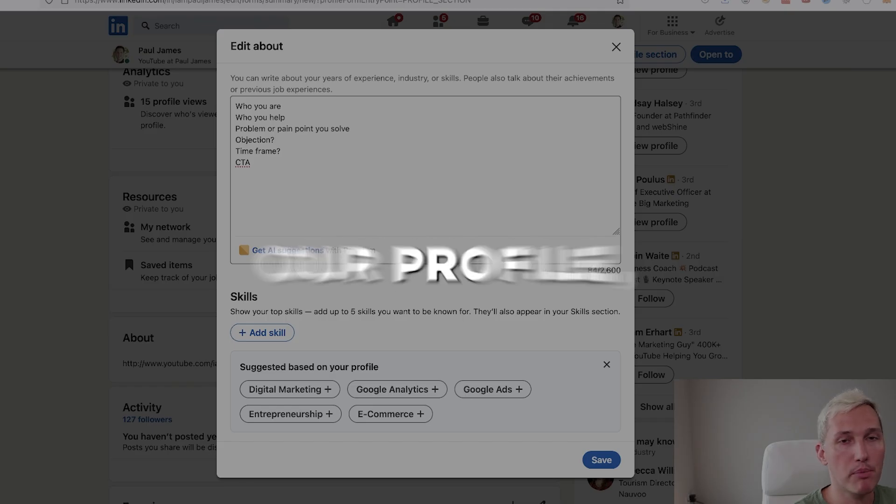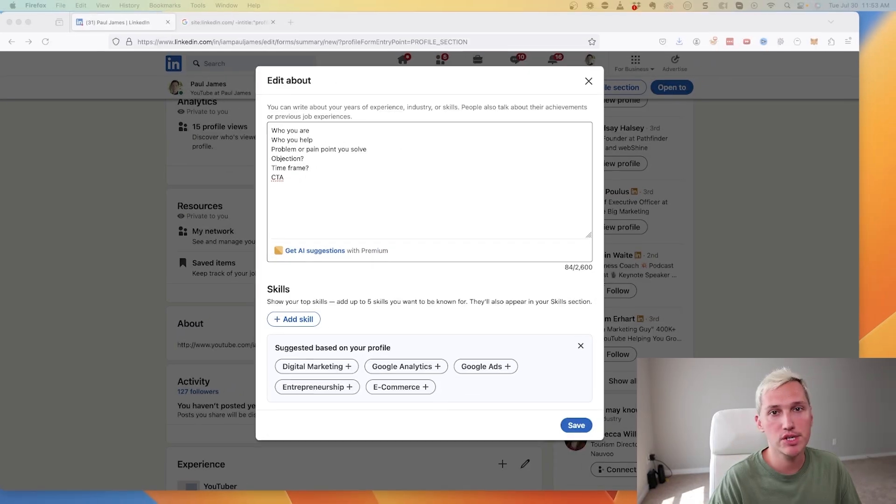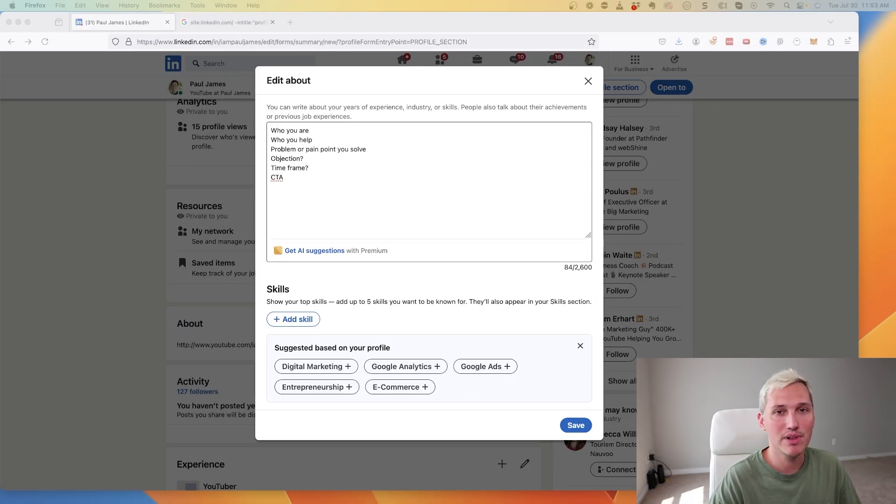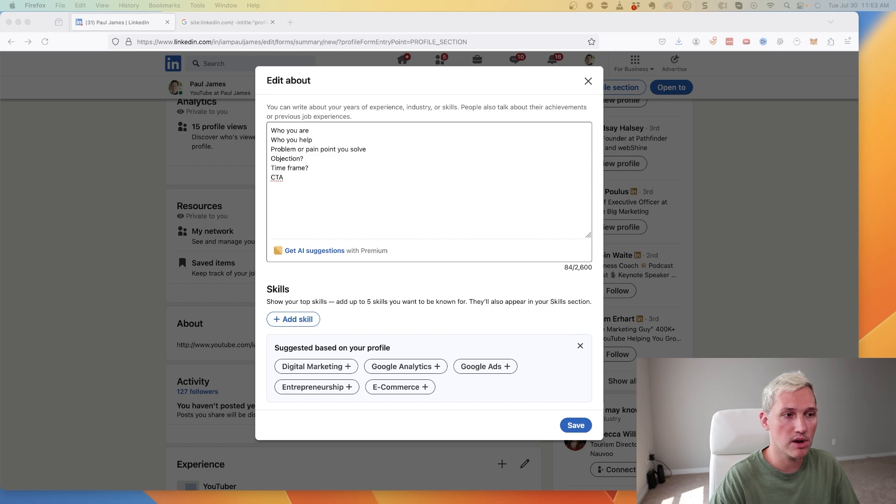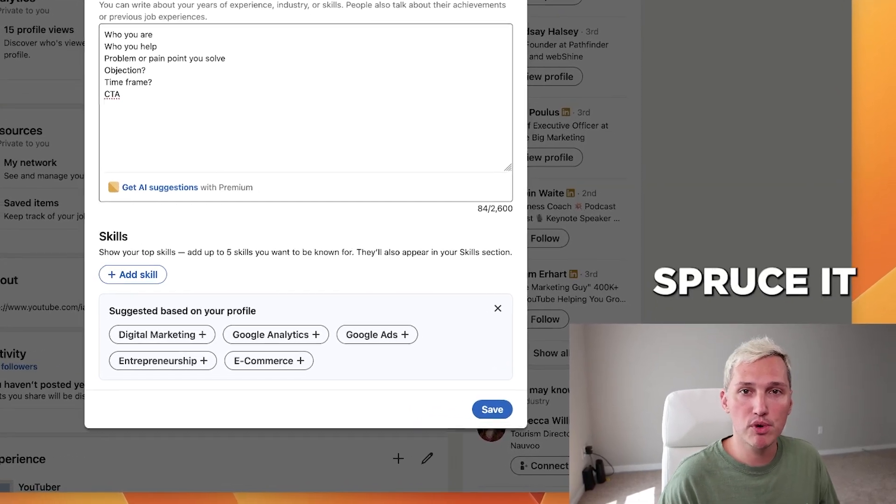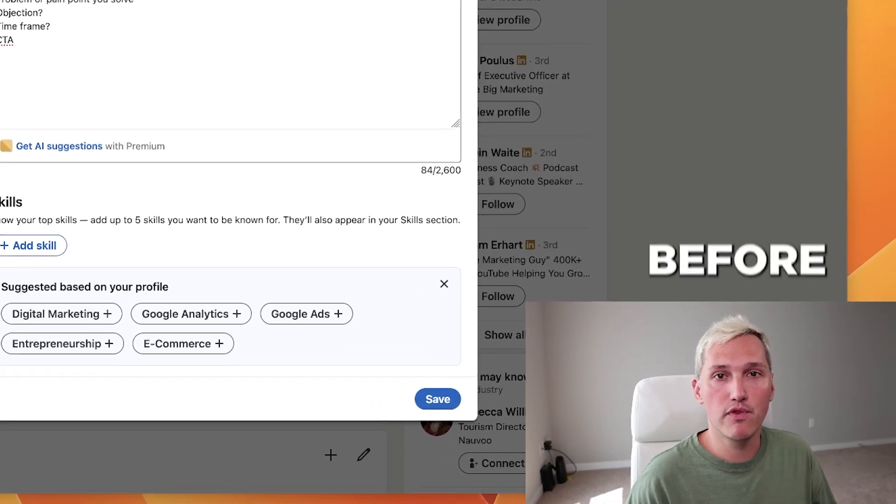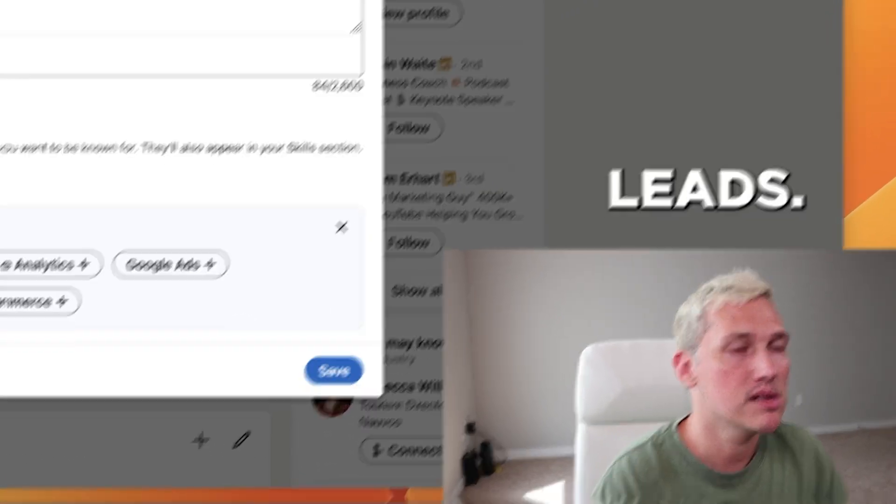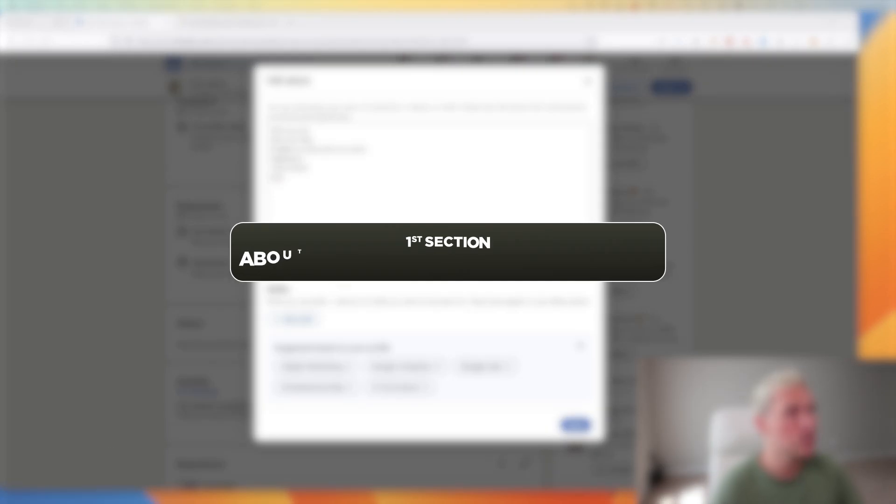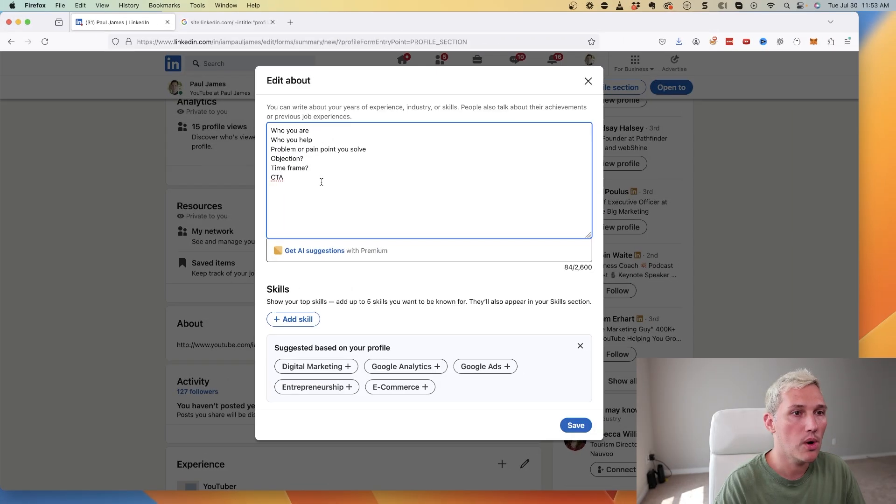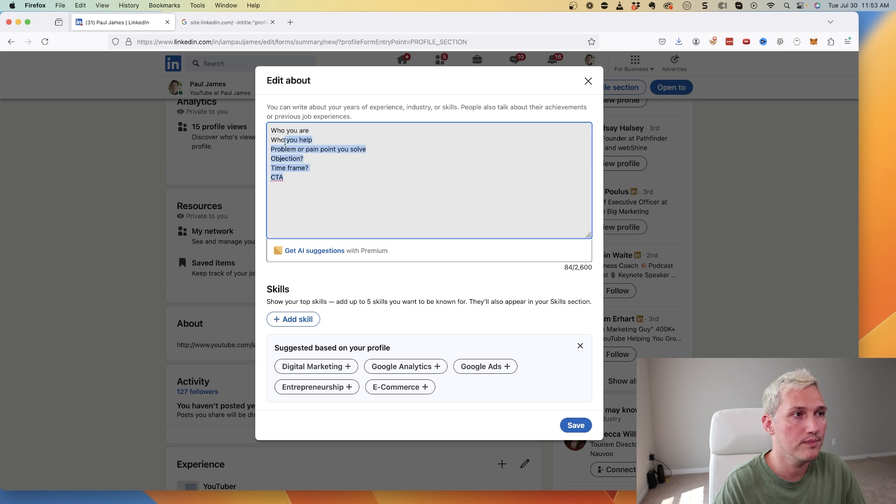Spruce up our profile, because chances are your profile is probably not at a place where people are going to take you seriously, especially if you're just getting started. I want to show you how to spruce it up before you're able to start generating leads. The first section we're going to work at here is the about section of your LinkedIn profile. I just deleted mine to show you...